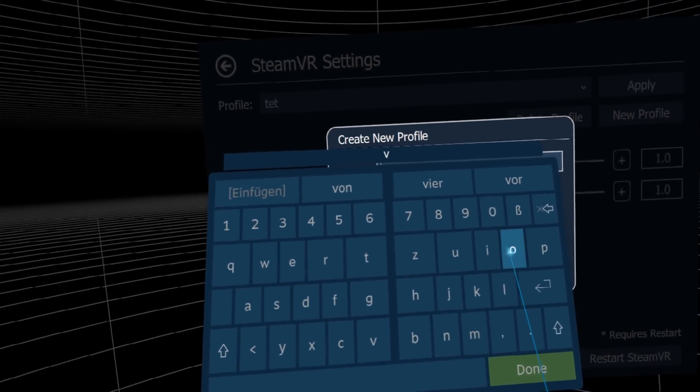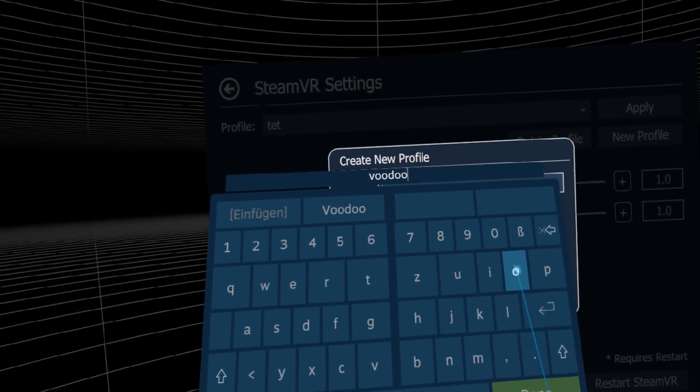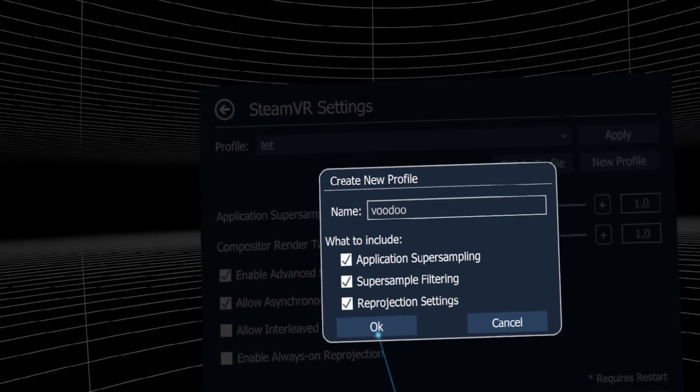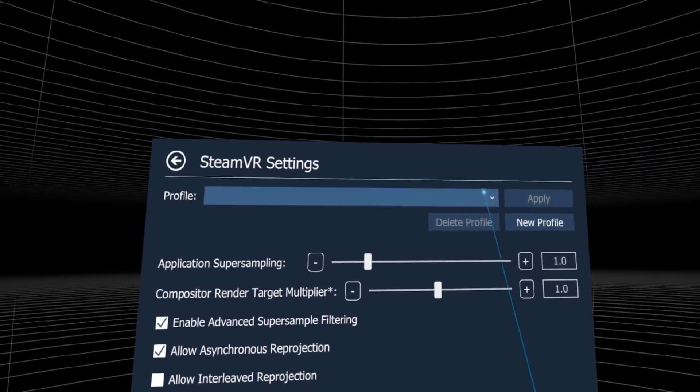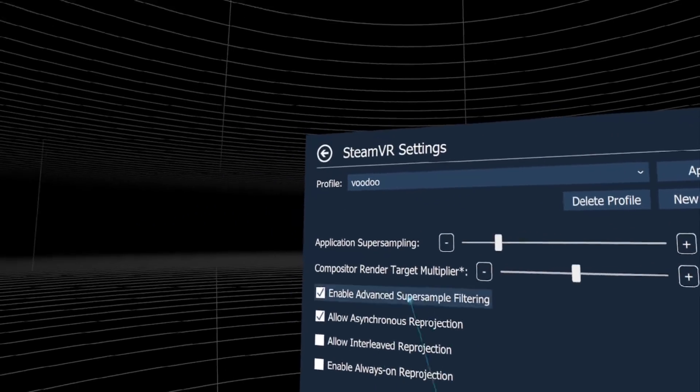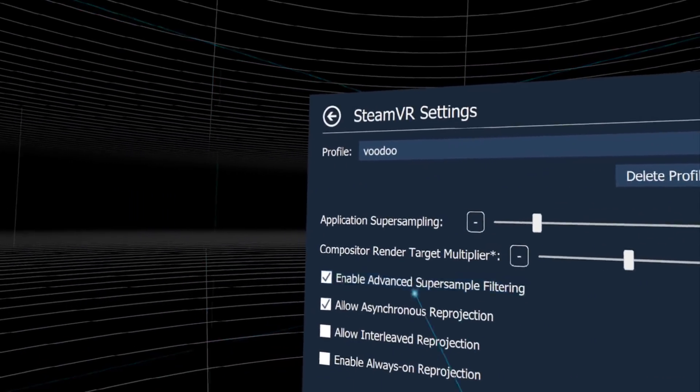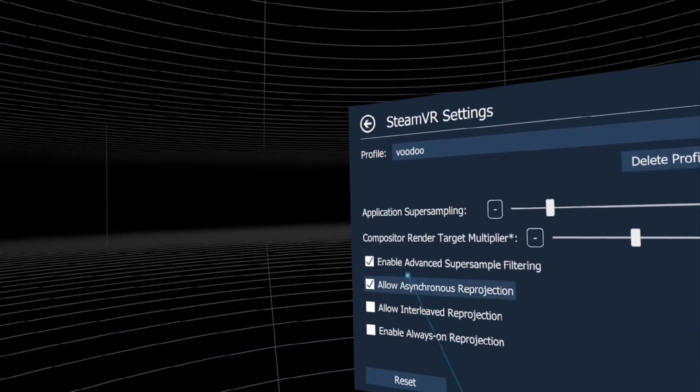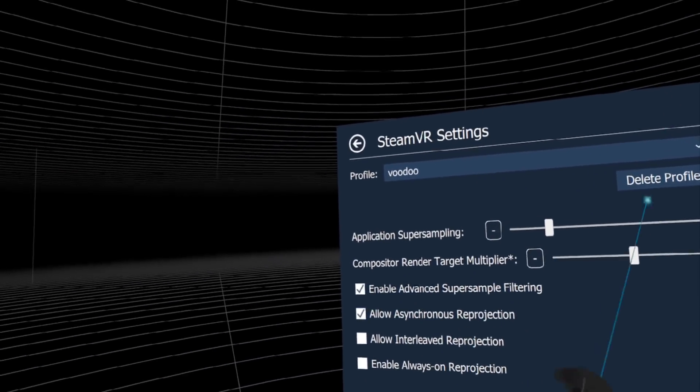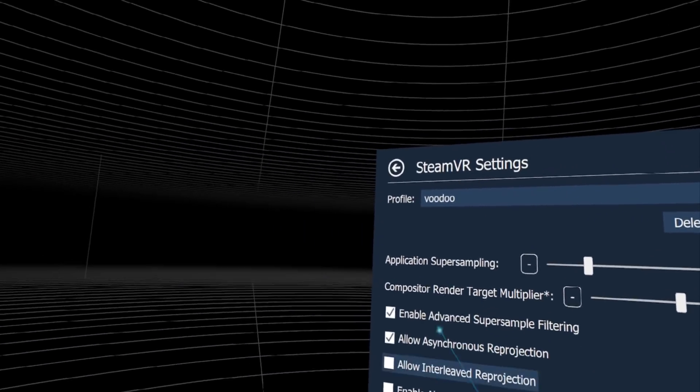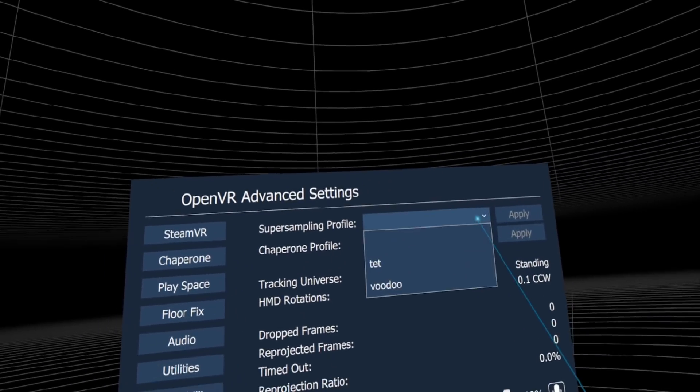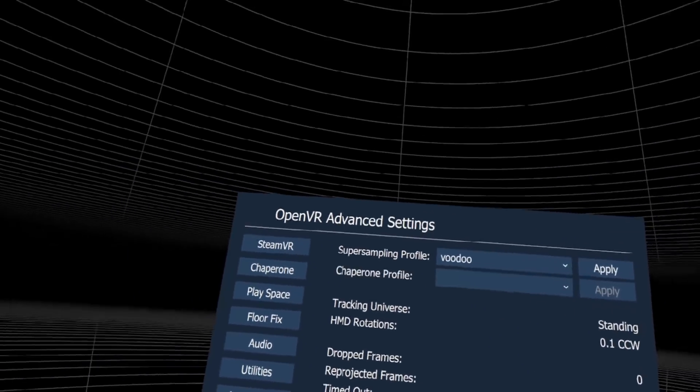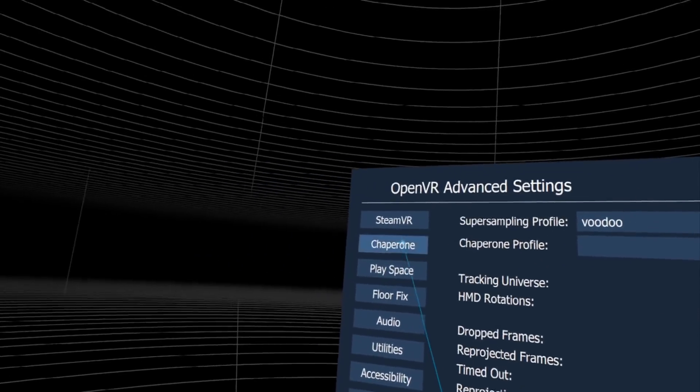Name it whatever you want, like 'voodoo.' Now we have our voodoo profile with super sampling 1.0, render target 1.0, filtering, and asynchronous reprojection settings. Go to the main menu and apply it. You can do the same for chaperone.